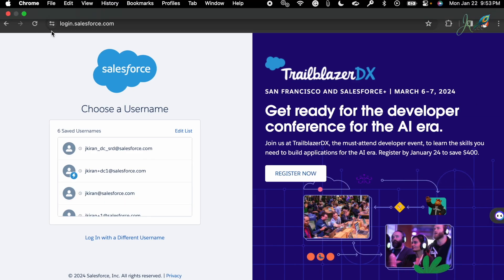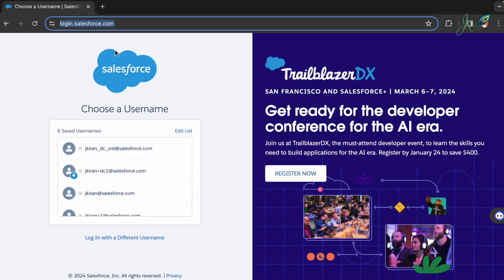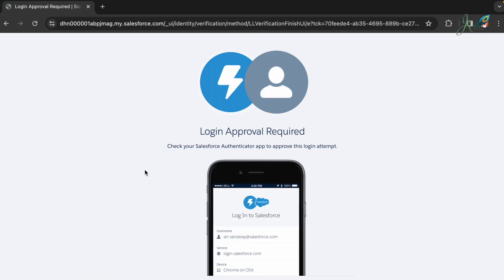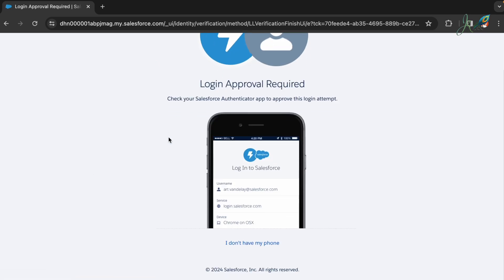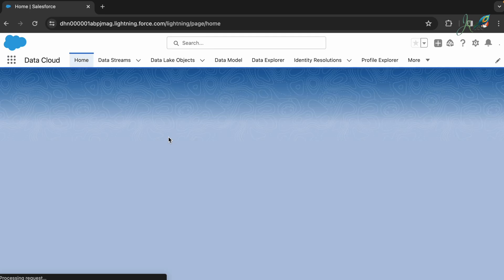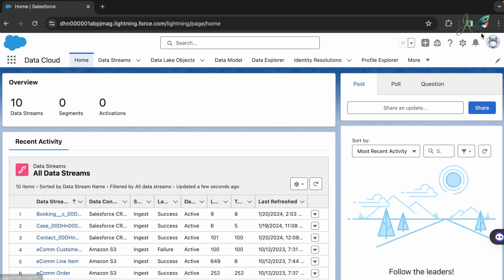On the screen here you're seeing I'm logging into login.salesforce.com to get into the Data Cloud. Here is my username. Once you logged in successfully, then you would need to go into the Data Cloud here.